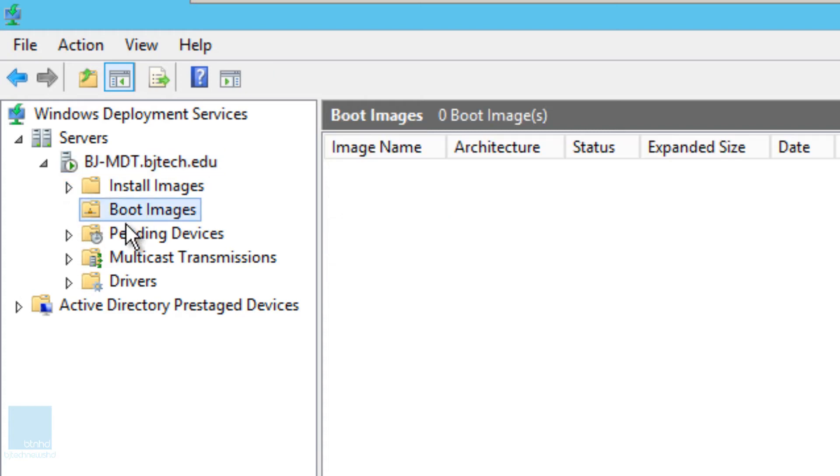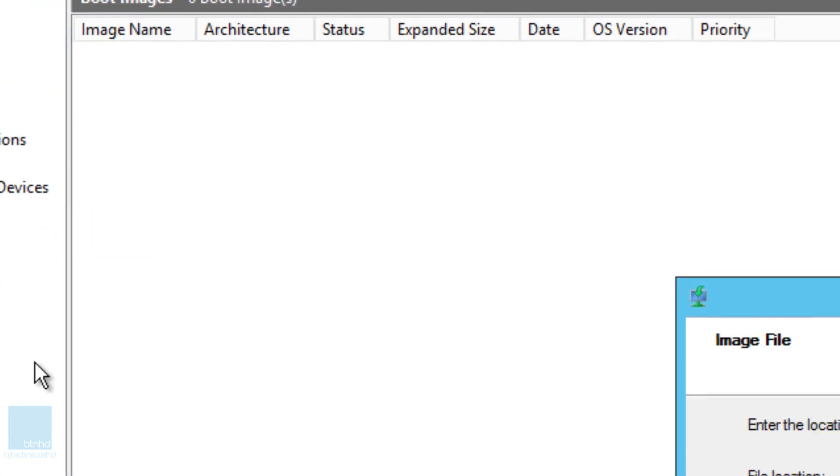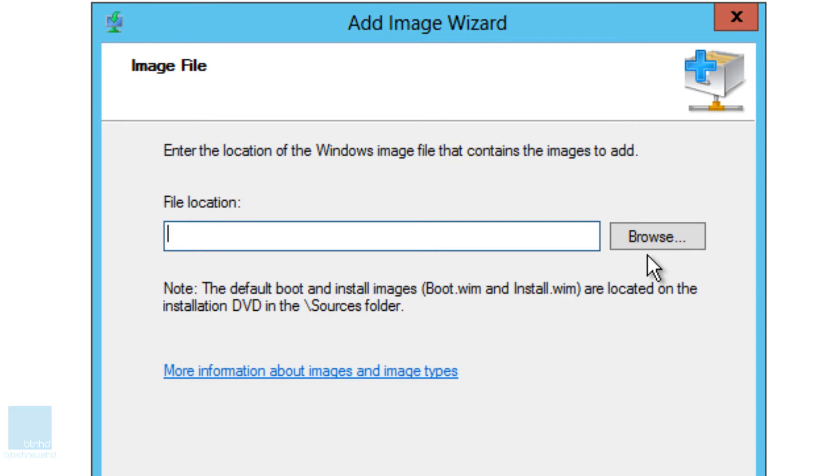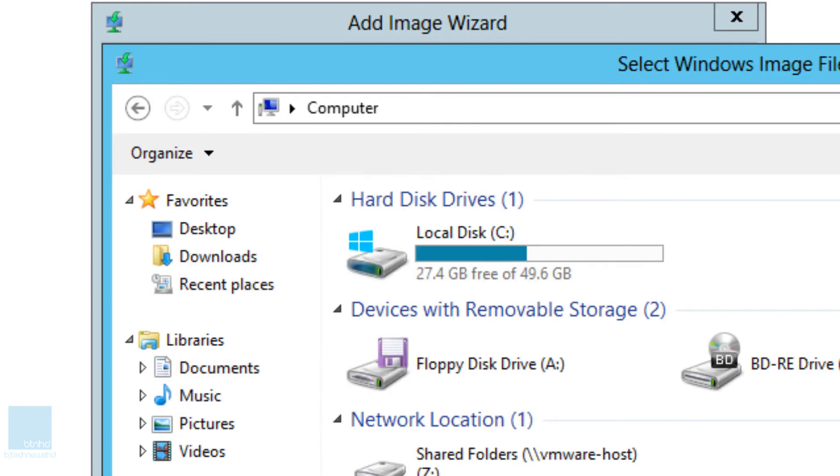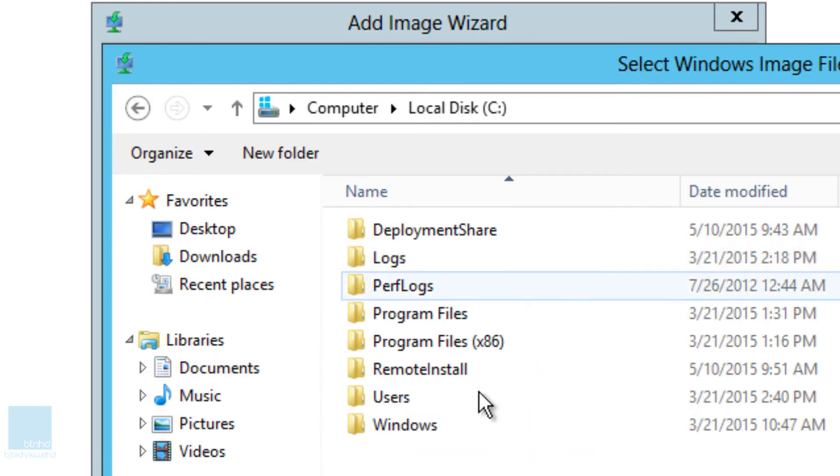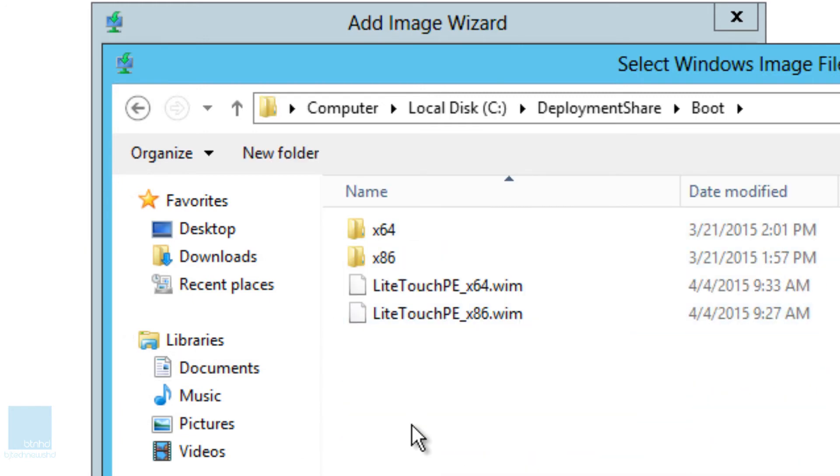So let's go inside our boot images and we're going to right-click on it and going to add a boot image. Now the file location that you want is you already have a file location and it's inside your deployment share and I believe it's inside the boot. There you go.